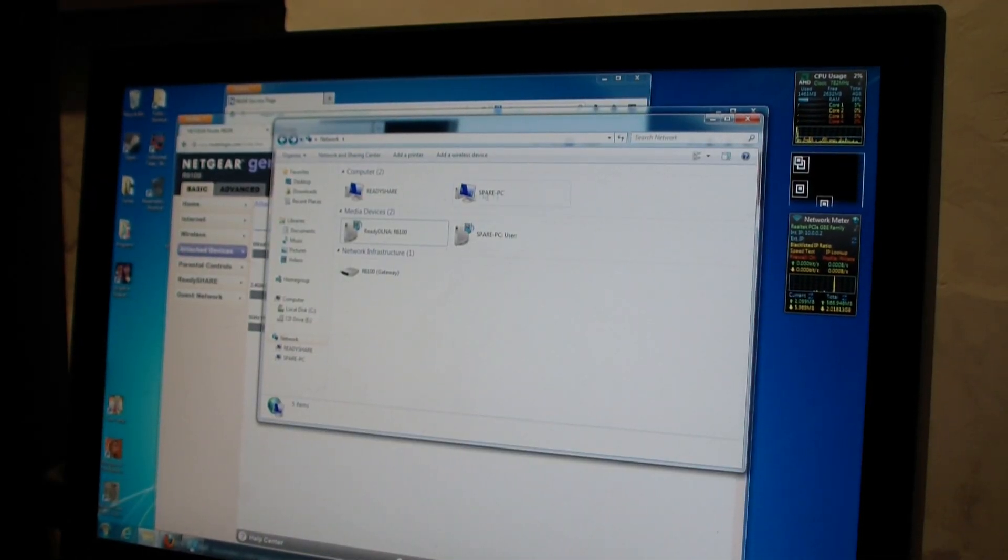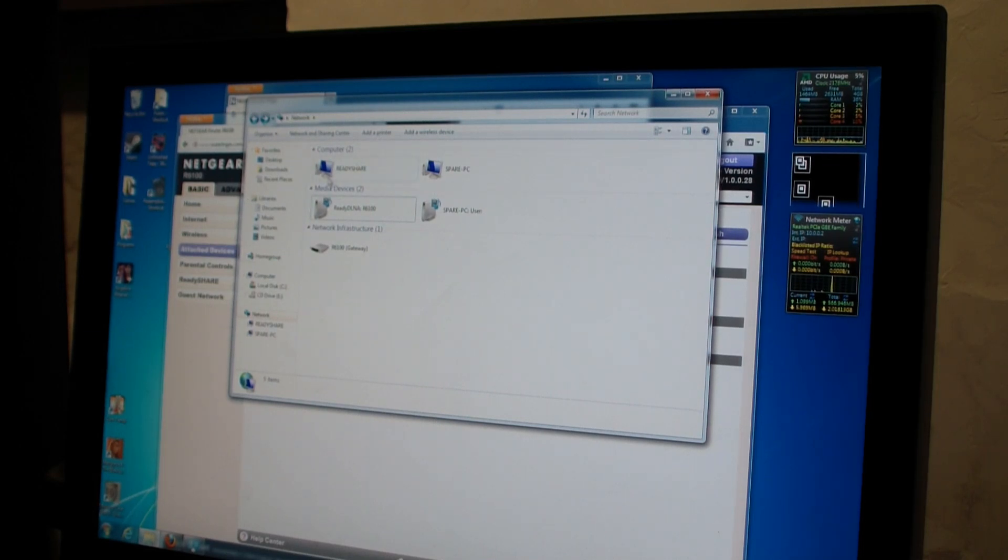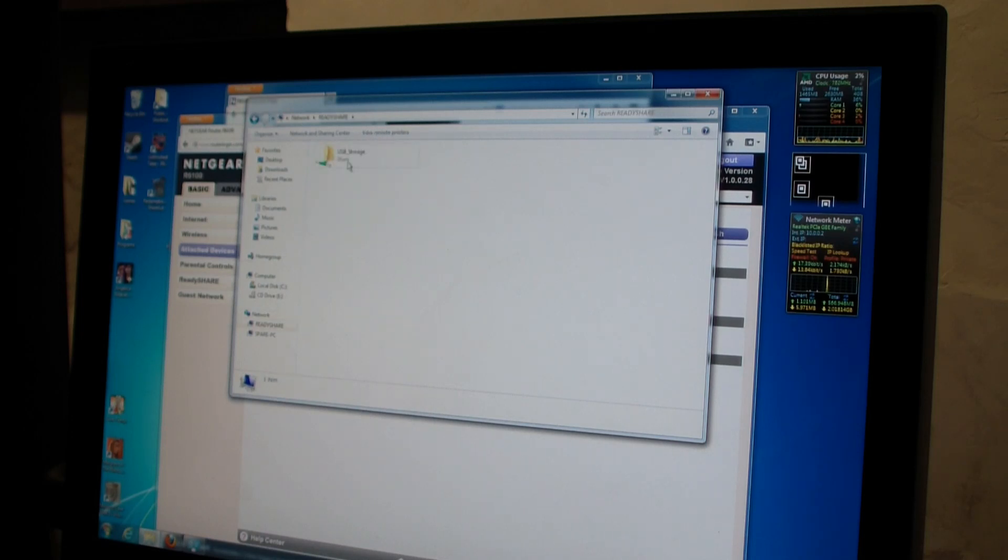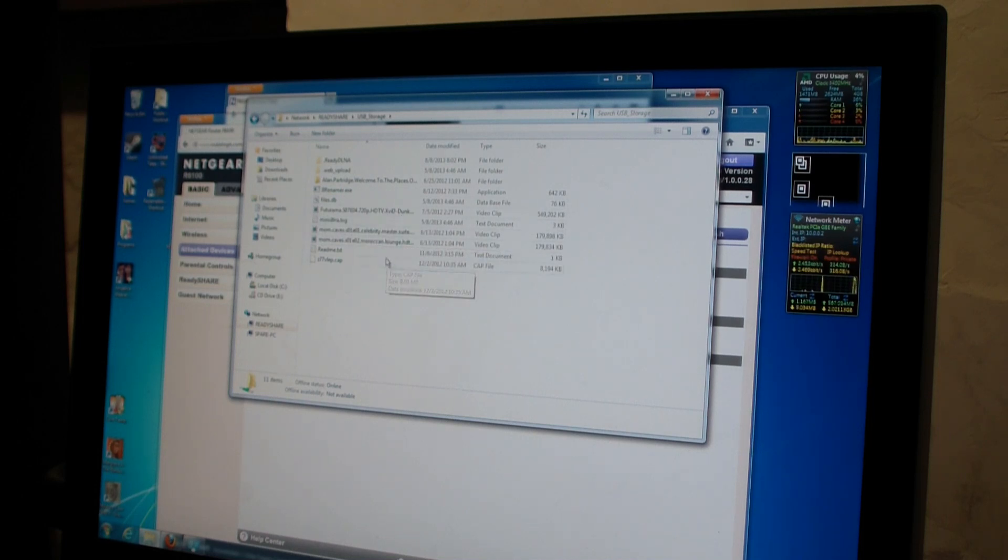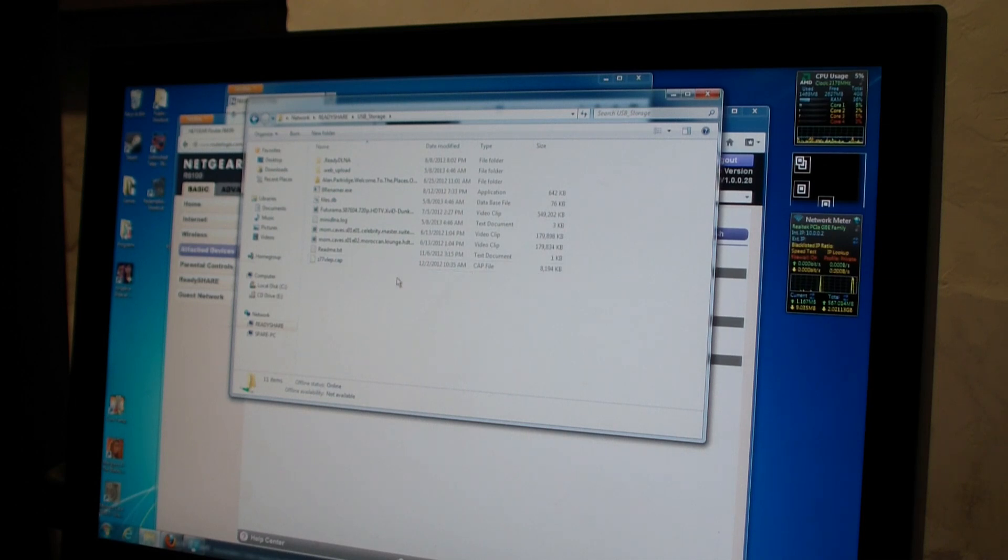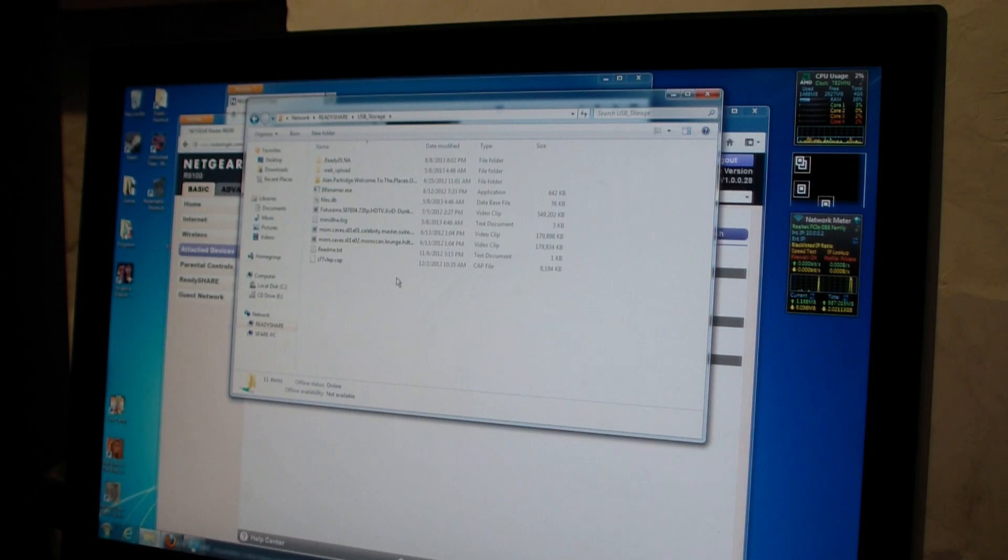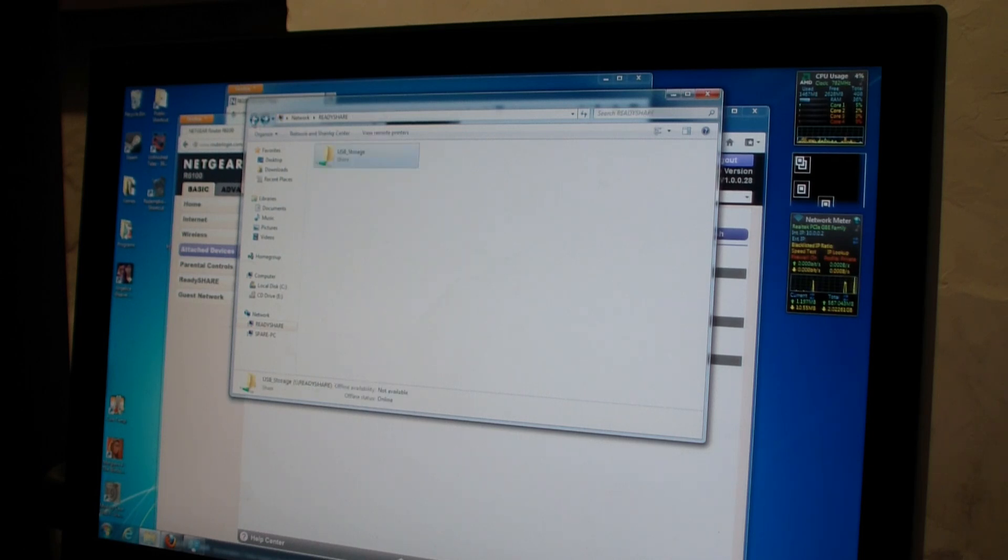Okay, I brought up my Windows neighborhood network and here we got the ReadyShare. This is the computer I'm on, it's called Spare PC. And here's the ReadyShare. Let me just double click on it. And then it has a shared folder, USB storage. Okay, and here's all the files that I have here. And this is great because you can write files here and copy files off just like a Windows network. This is really, really nice. This is something I haven't seen on some other routers. I think I like this feature.